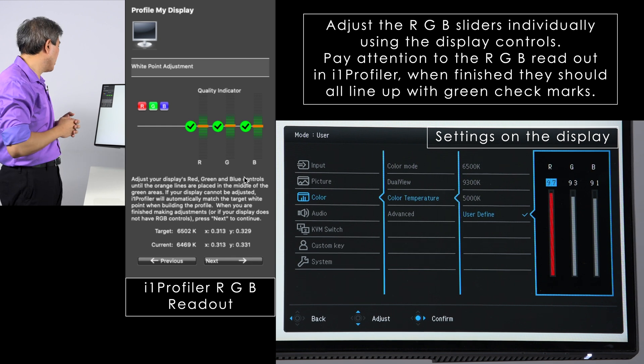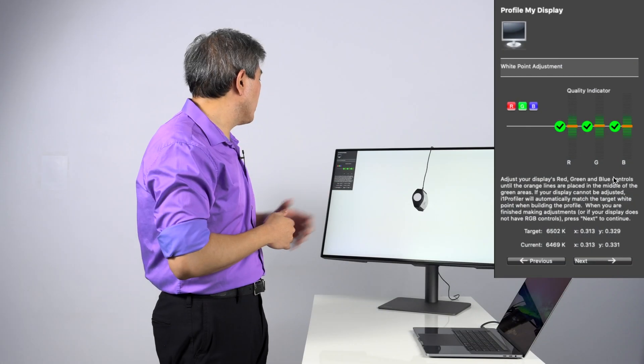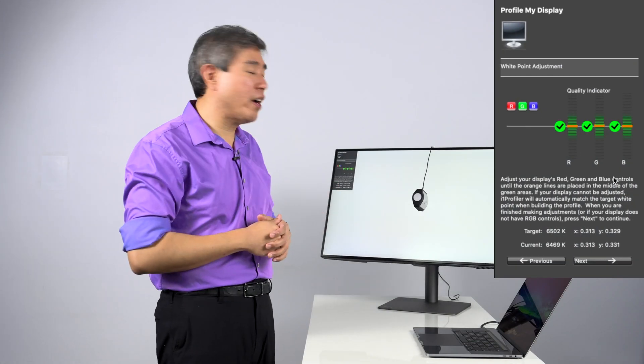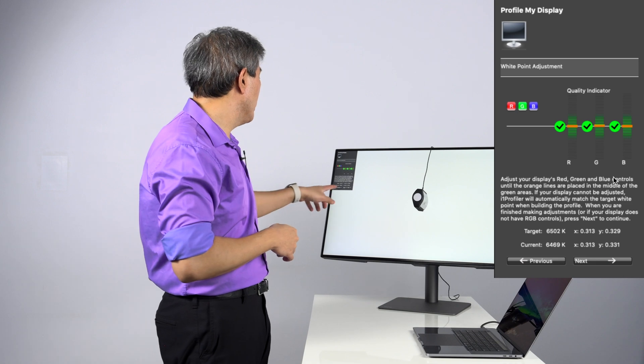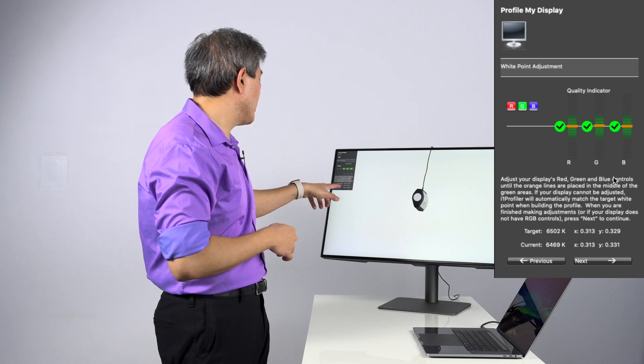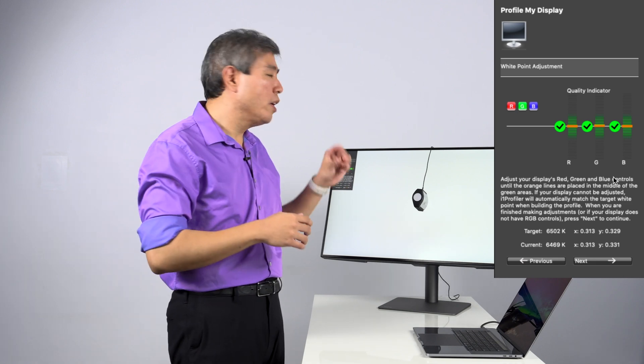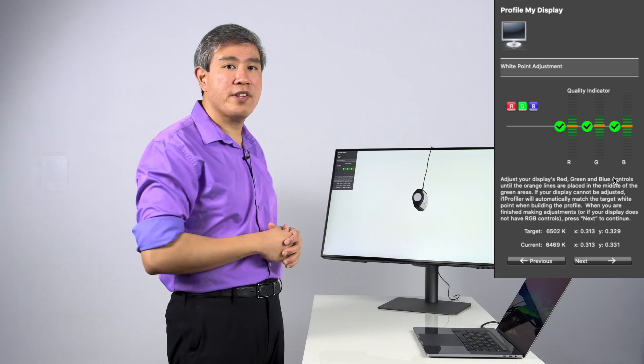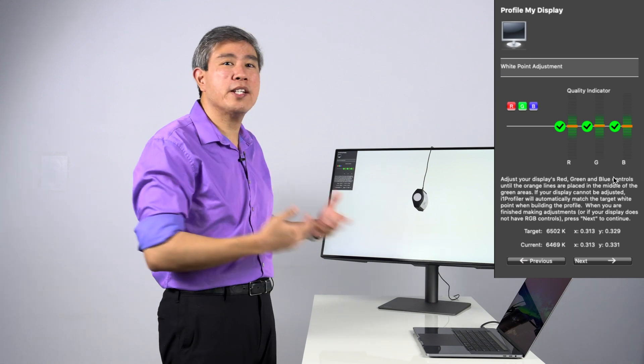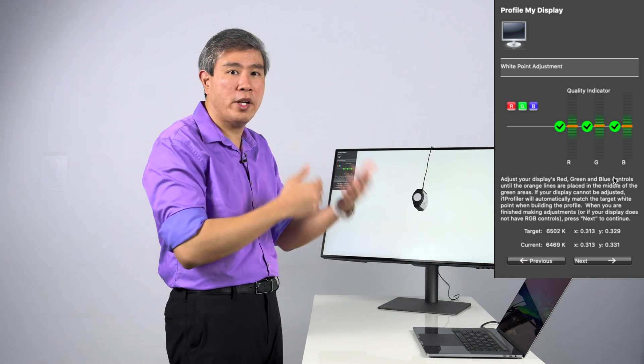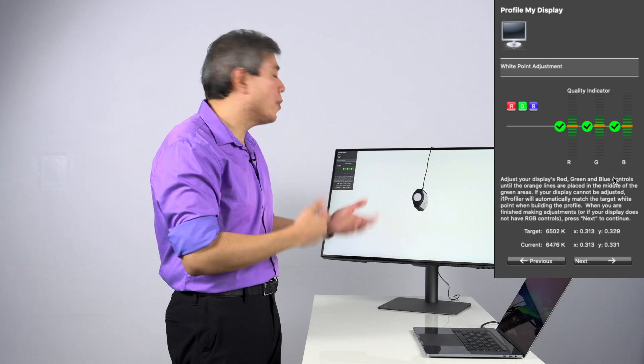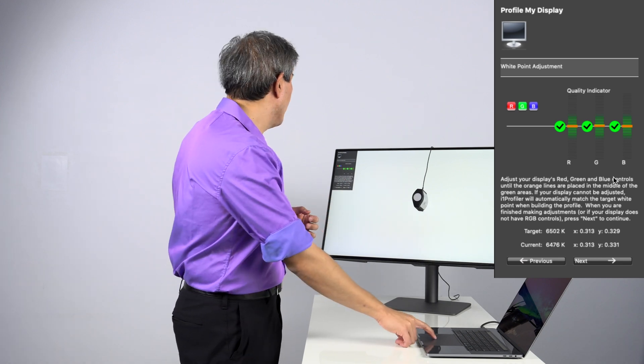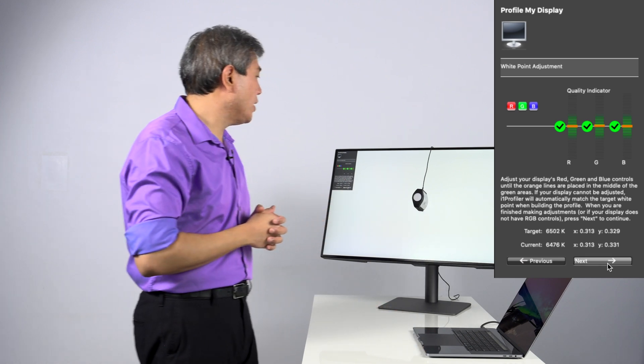The target color that I have right now is 6500 Kelvin. The current value right now is 6469 Kelvin. So we're about maybe 30 Kelvins off, but that's OK because we're not really going to see 30 Kelvins. Even at 100 Kelvin, we're not going to see that big of a difference. From here, what you want to do is click on next.